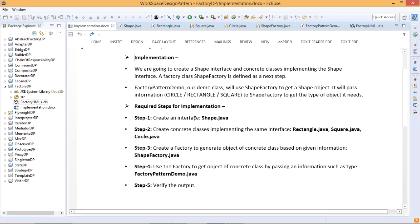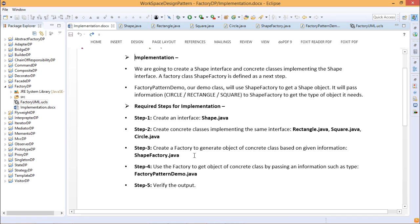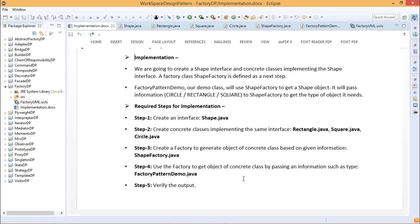We shall go through five different steps. Step one: create Shape.java as an interface. Step two: create concrete classes implementing that interface — Rectangle.java, Square.java, and Circle.java. Step three: create a factory to generate objects of the concrete class based on given information. Depending upon the input argument, the respective object will be created. Step four: use the factory to get the object of the concrete class by passing information such as in FactoryPatternDemo.java, and verify the output.